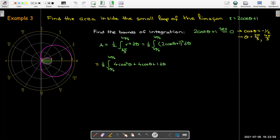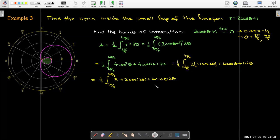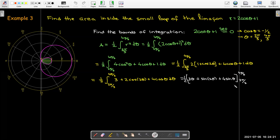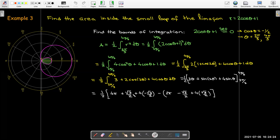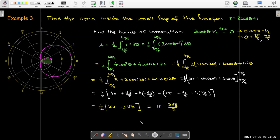Substituting r = 2cosθ + 1 into the formula (1/2)r² dθ, we multiply out using FOIL, apply the trig identity for cos²θ, collect like terms, and find the antiderivative. Evaluating between 2π/3 and 4π/3 requires careful unit circle skills to handle the sine terms and algebra to collect like terms, giving a final answer of π − (3√3)/2.